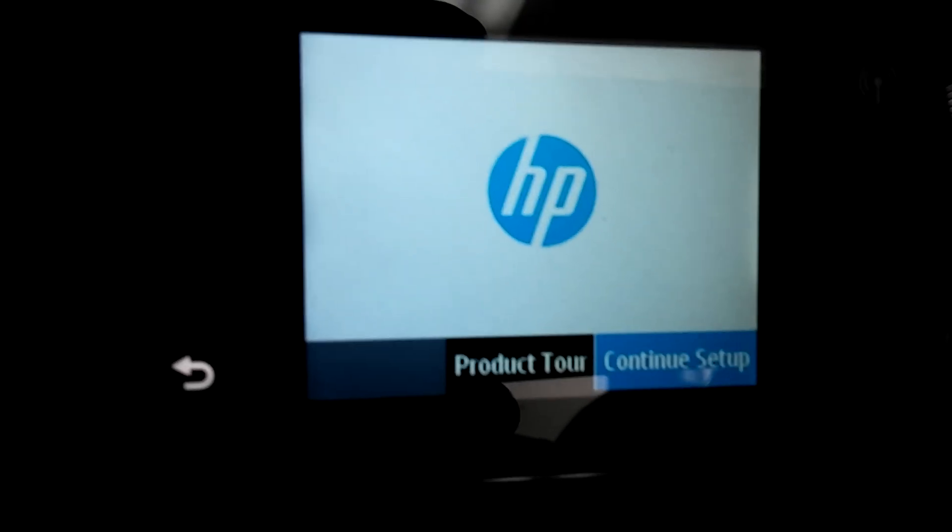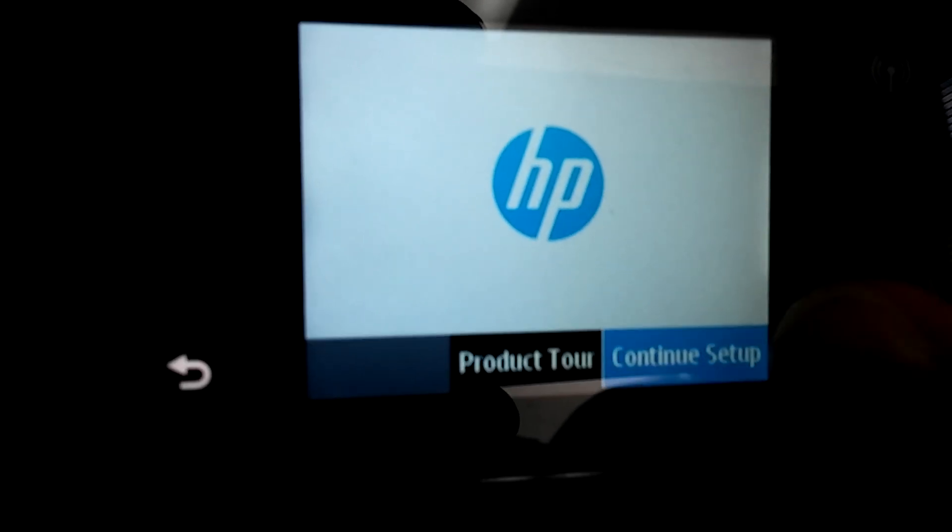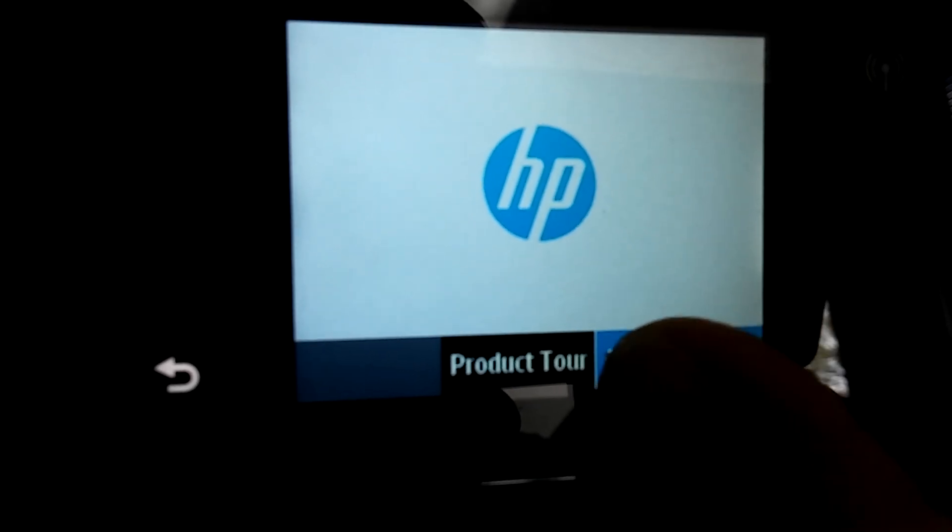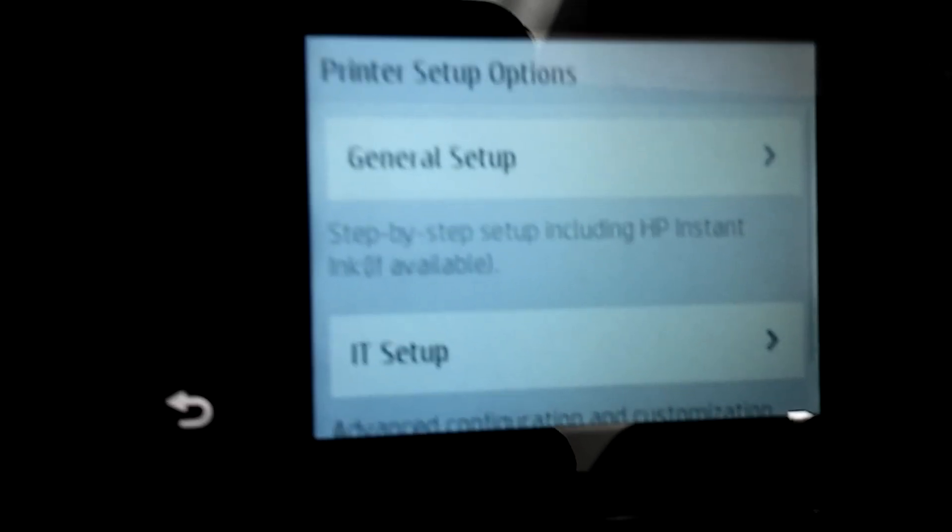And now you'll see this, continue setup, yes, you want to continue the setup, now...